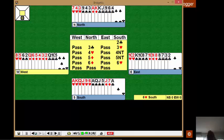So do try and look for suits to establish, rather than just take a 50% finesse. We're always going to make this contract, but we're trying to make an over-trick playing match point pairs.